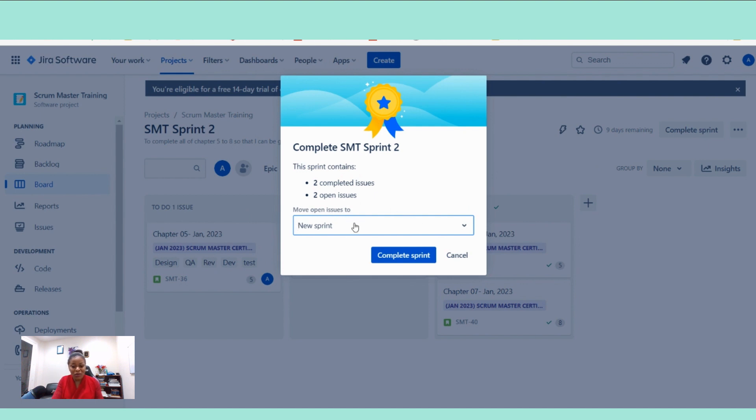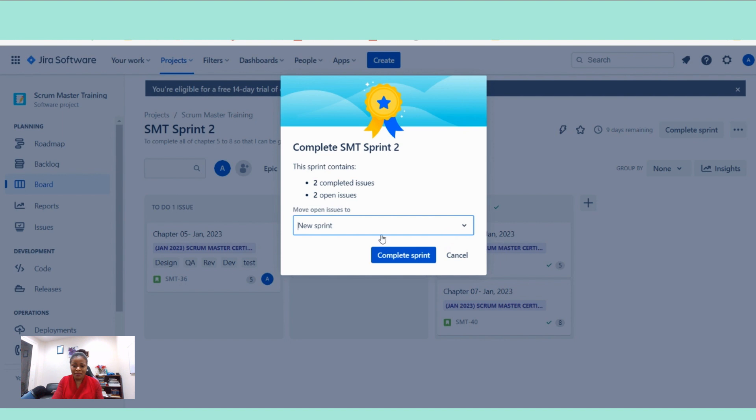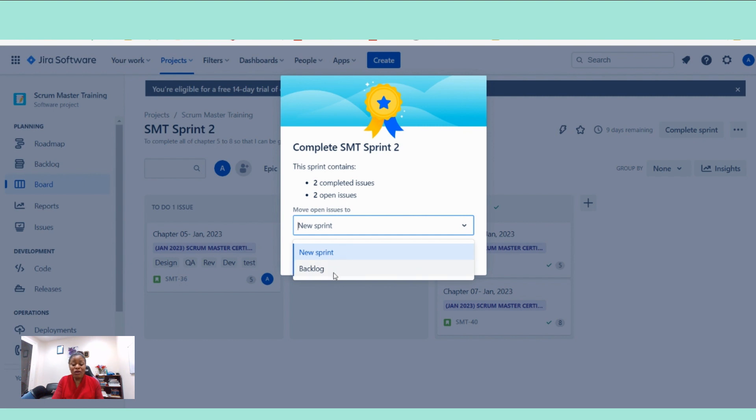Now it's telling us this sprint contains two completed issues, two open issues. Move open issues to... It's asking us what do you want to do with this item because you cannot close a sprint when we still have open work items. So what do you want to do with them?